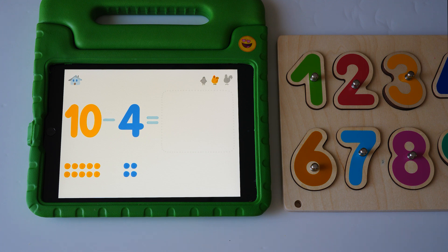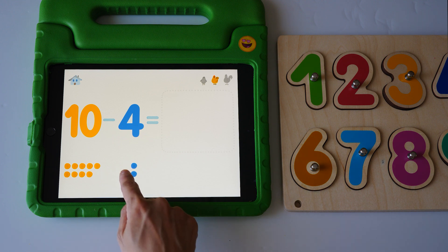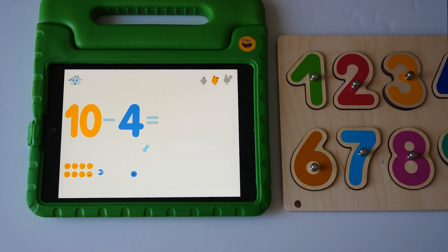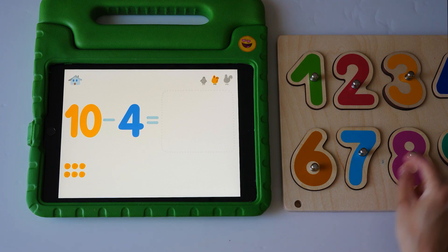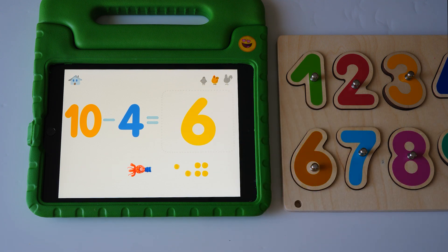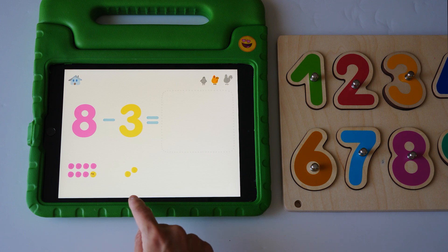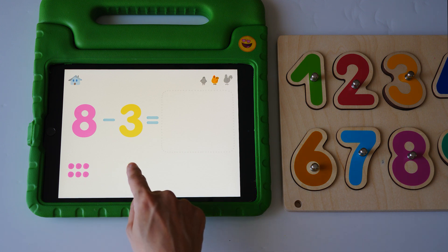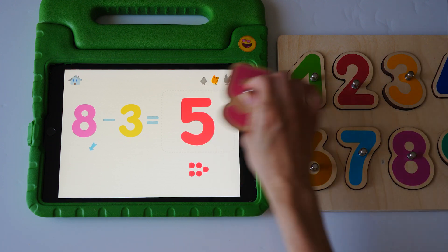Ten minus four equals nine, eight, seven, six, six. Eight minus three equals seven, six, five, five.